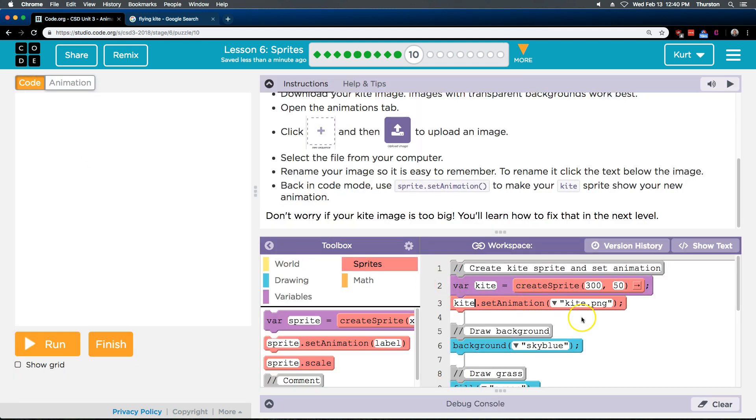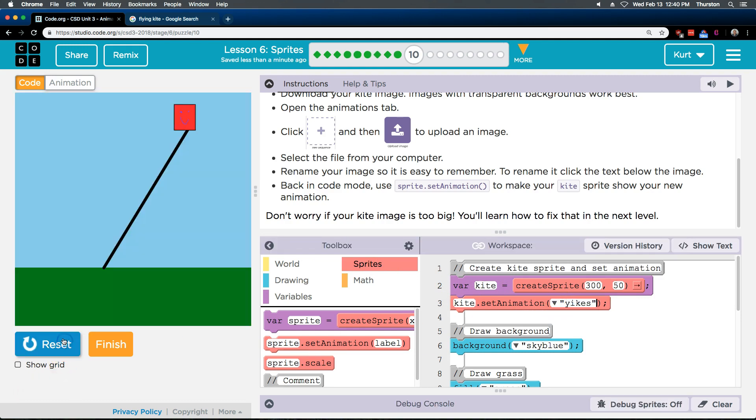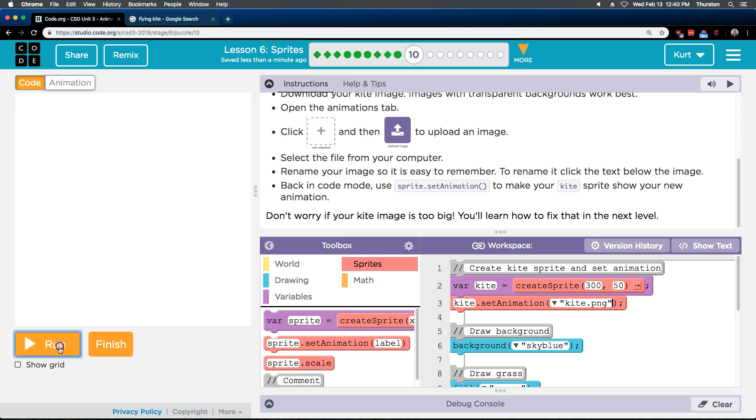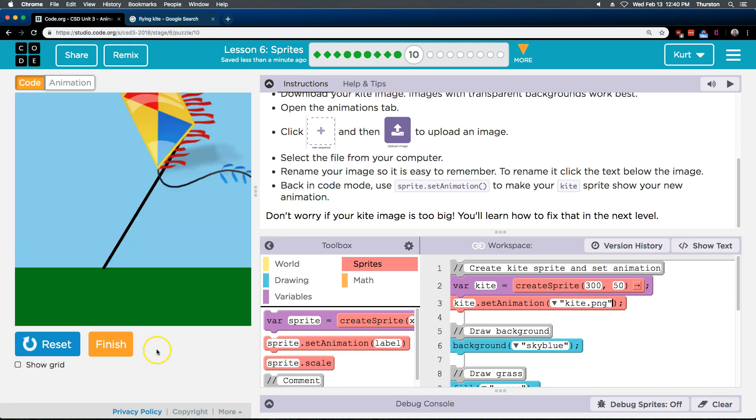I can then go way back over here, and if I wanted to switch it to my Yikes and hit run, now Yikes is in there. So, obviously, I will be using my kite. Great. Let's keep going.